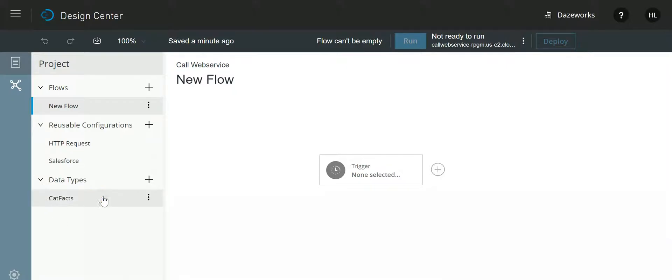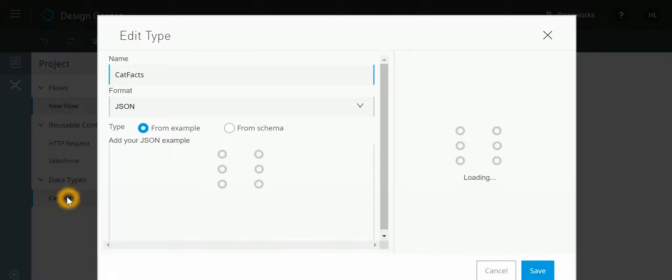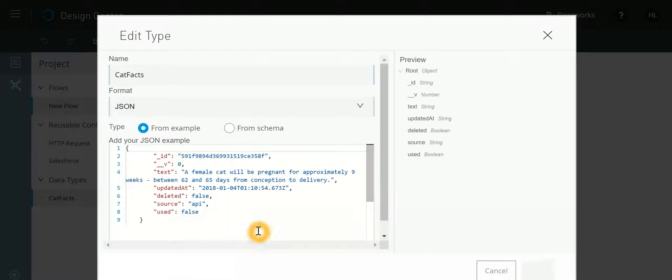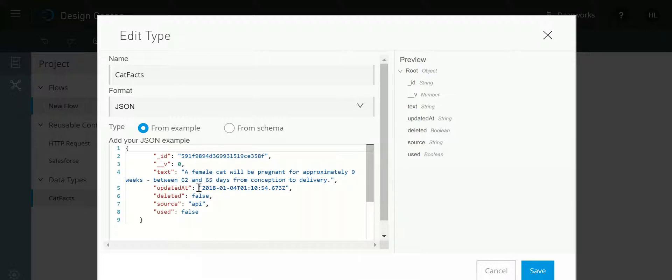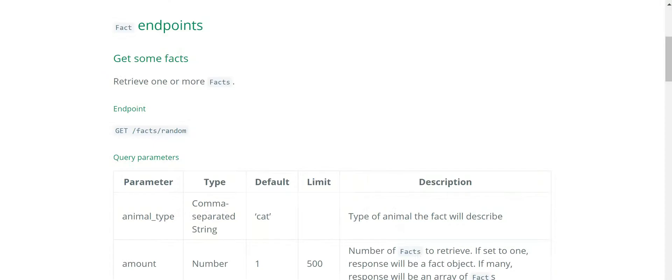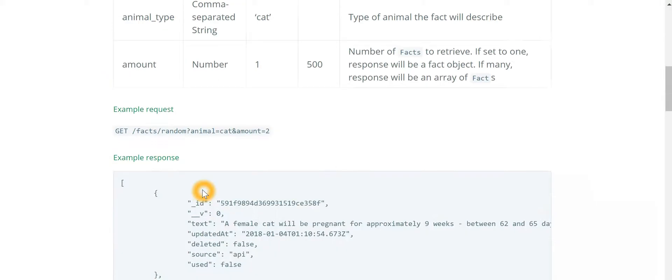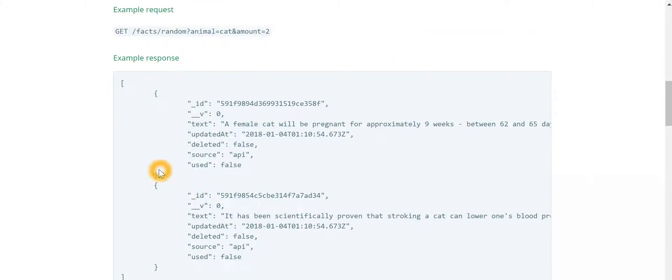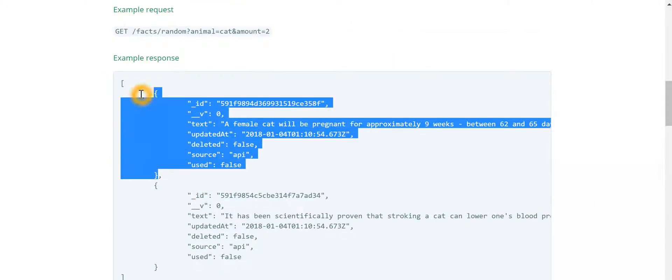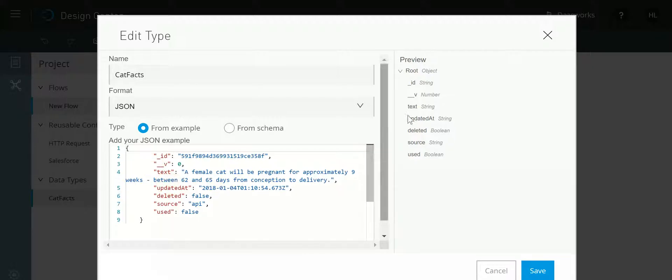Similarly, since I am aware of the data type of the web service, I have created it which is in a JSON format. If you want to know how I created it, I just copy pasted this example output over here and it generated that data type for me for the web service.